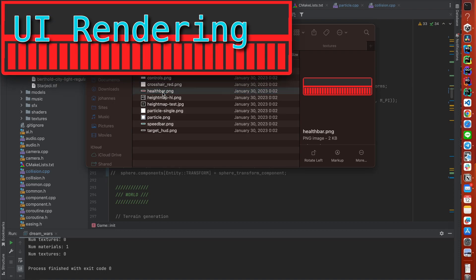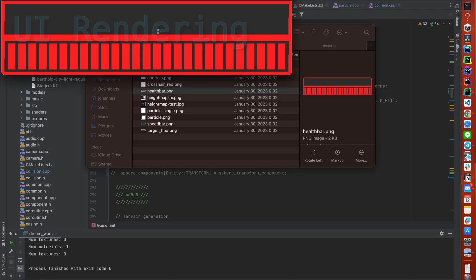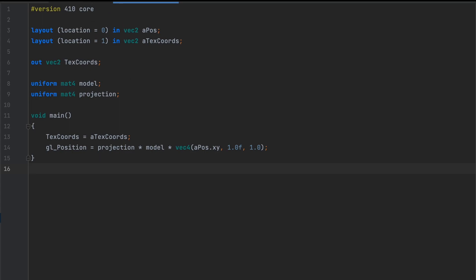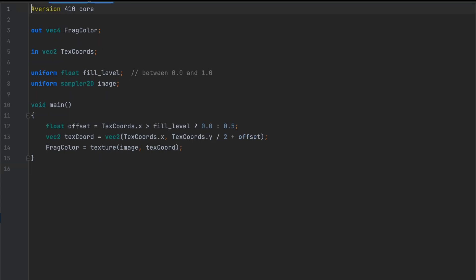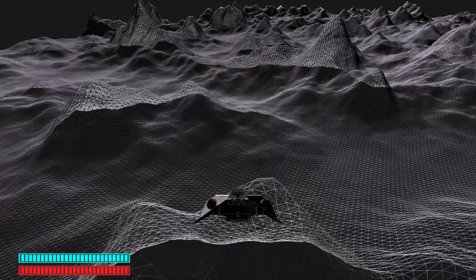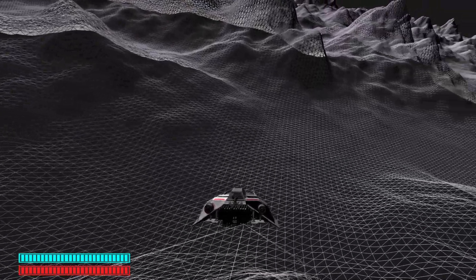Speaking of shooting each other, we should implement a way to display our health bar. For that, I used a texture which displays an empty and full state of a health bar. In our shader, we then modify the texture coordinate offset depending on the fill level, thus rendering only part of the top half and part of the bottom half of the texture at a time. Here we can also see the speed of our spaceship rendered as a blue bar on top of our health bar.